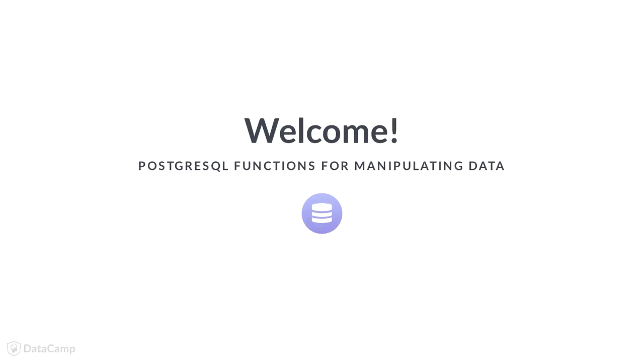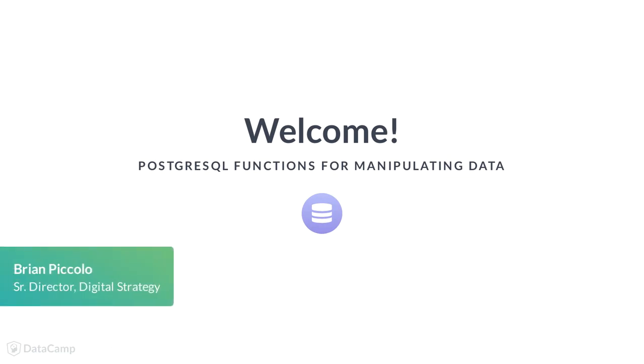Welcome to PostgreSQL Functions for Manipulating Data. My name is Brian Piccolo and I am a Senior Director of Digital Strategy. I will be your instructor for this course.